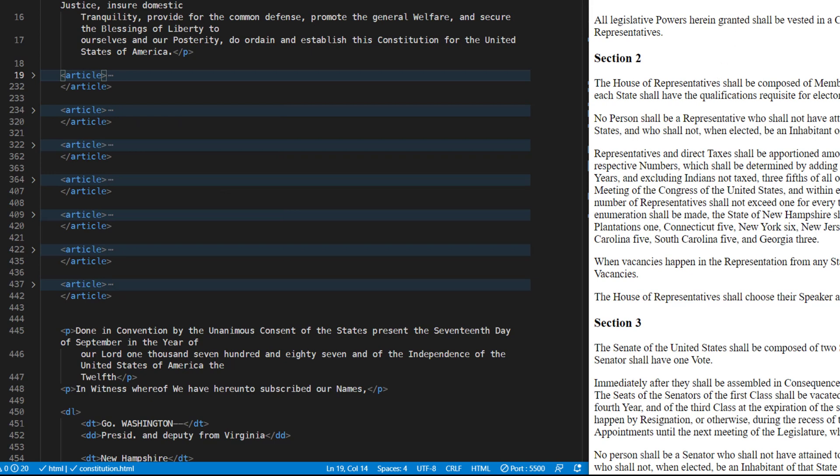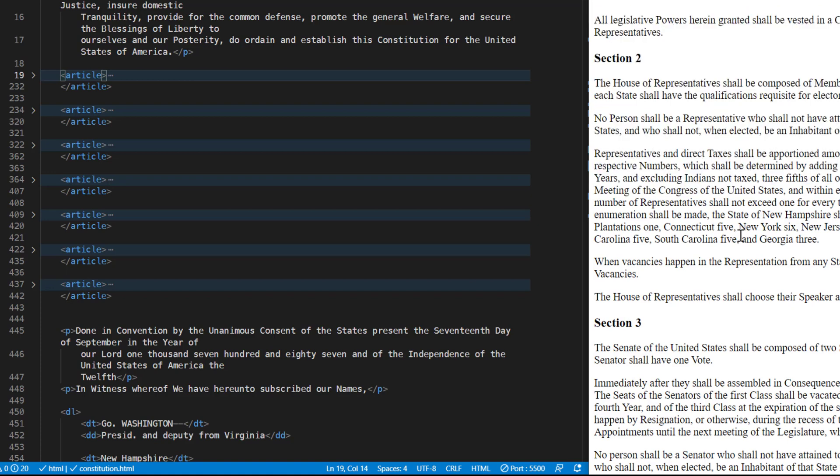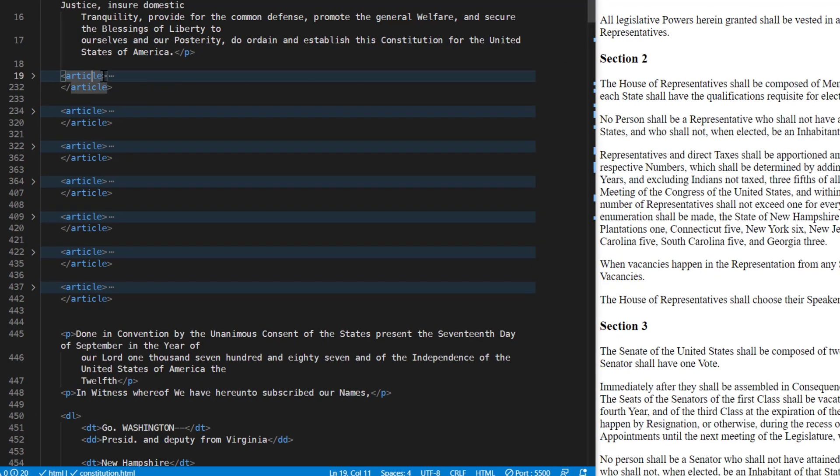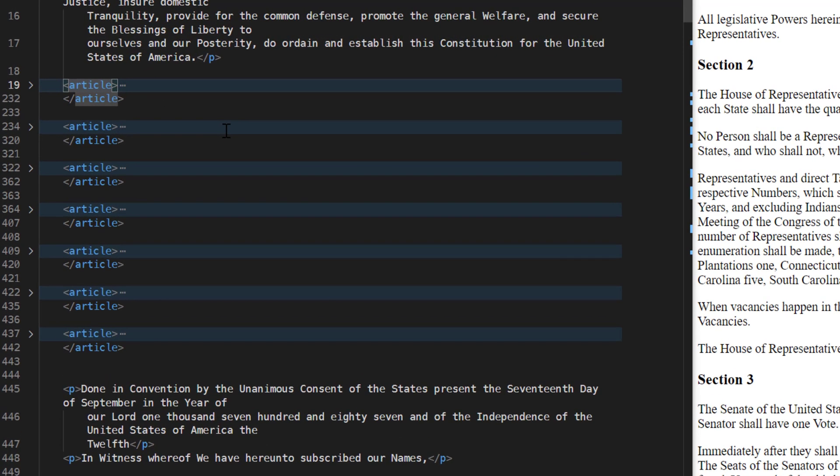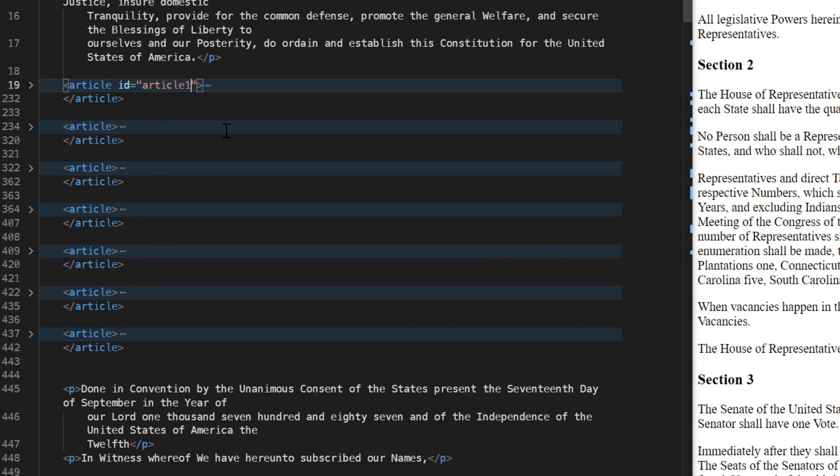Now when the browser looks at our code and tries to render it, the browser has no way of knowing any differences between each of those different article tags. What we need to do is give those articles a unique name so the browser will be able to distinguish them. So we want to come in here right after where it says article in that opening article tag, press the spacebar, type ID equals in your quotation marks and we'll just call it article 1. Control S to save that.